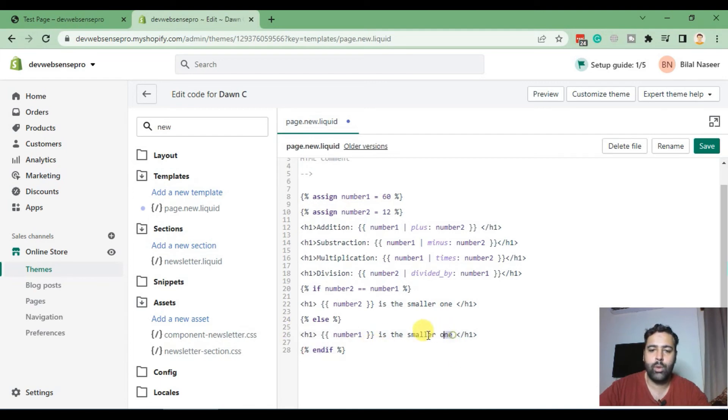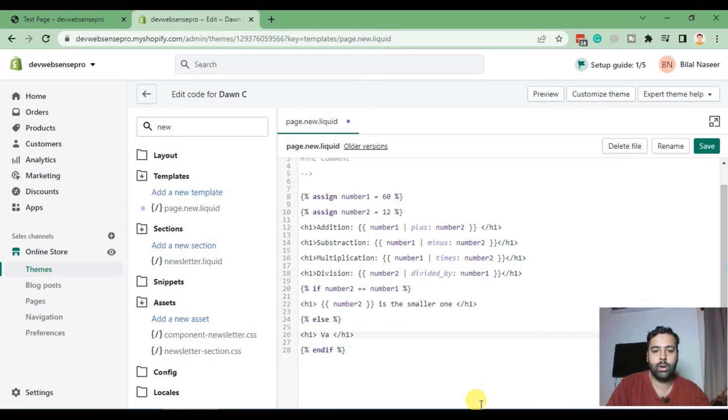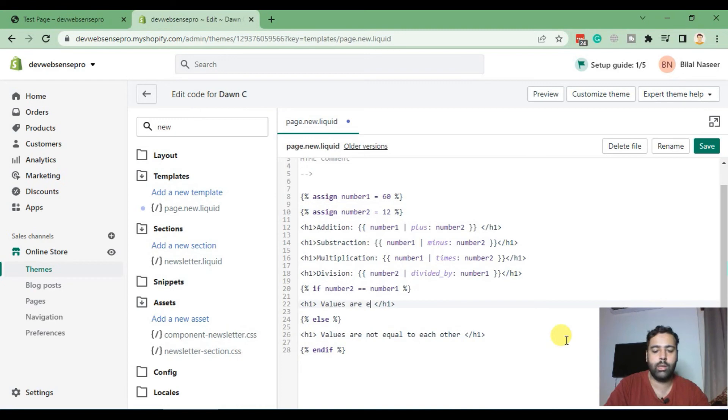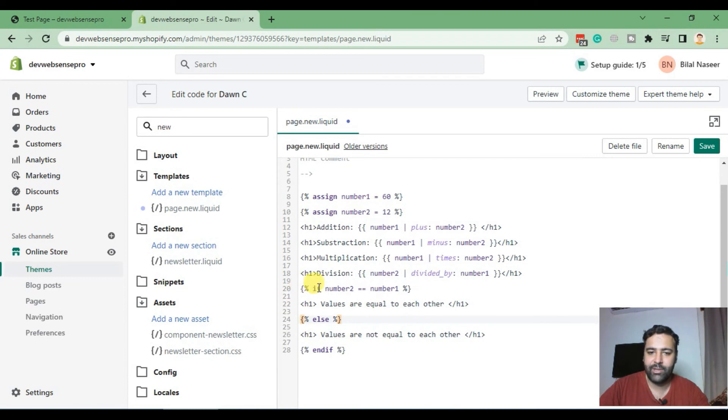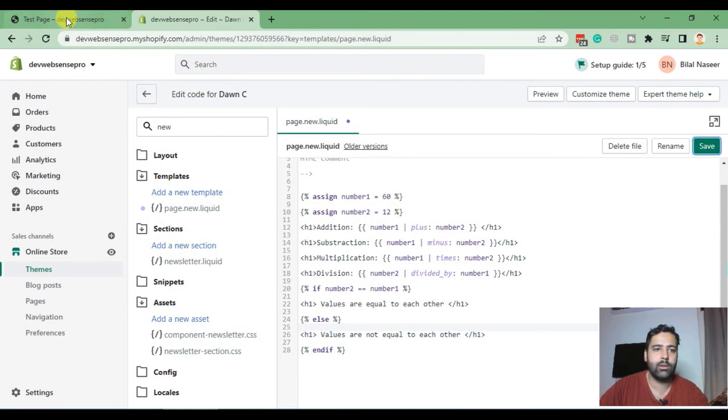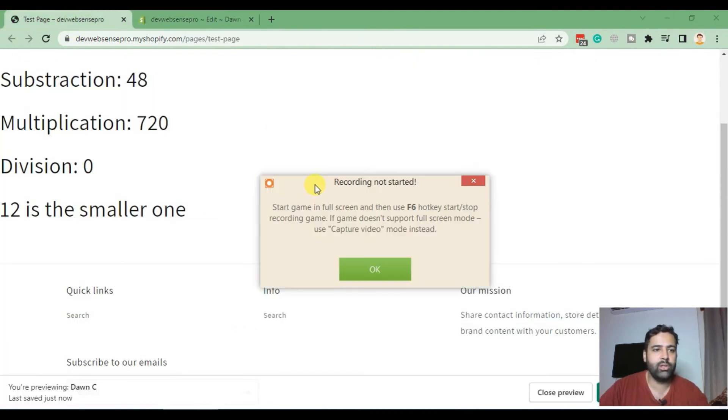We can write values are not equal to each other. Values are equal to each other. So it will print if this condition is true, it will print this line. And if this condition is not true, which is else, it will print this value. Let's see if it's working properly. Hit save and hit refresh.